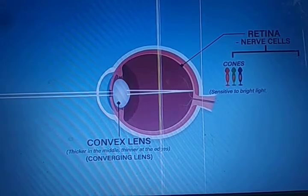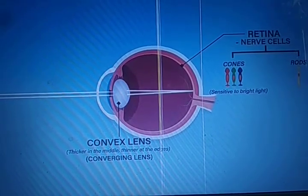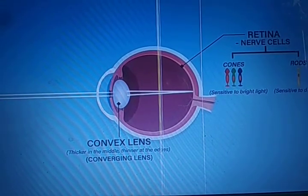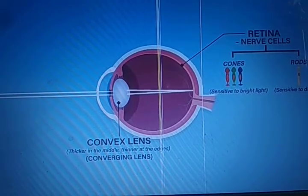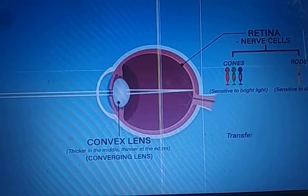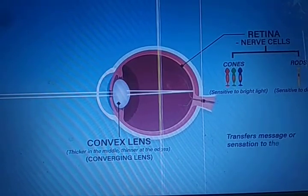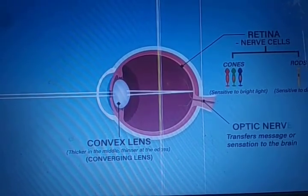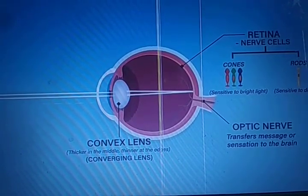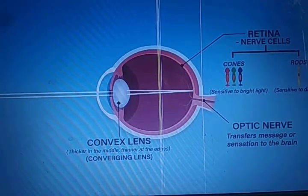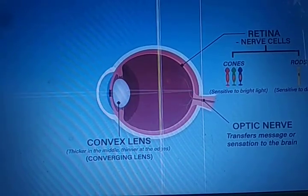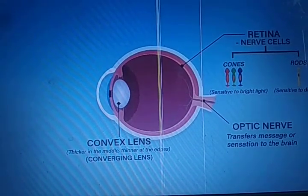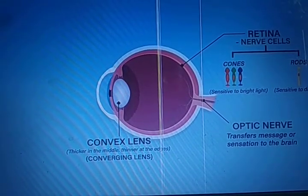The retina has nerve cells which consist of cones and rods. Cones are sensitive to bright light and rods are sensitive to dim light. The signals are then sent to the optic nerve.